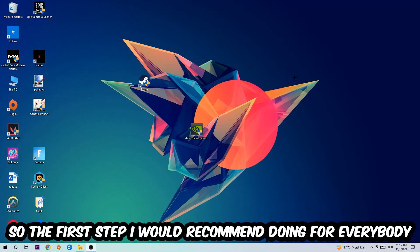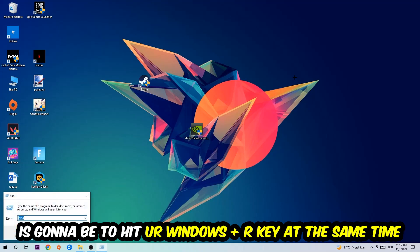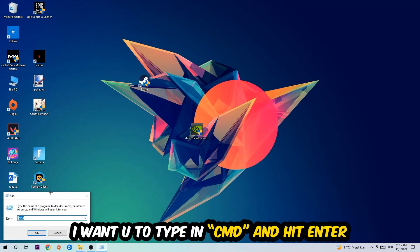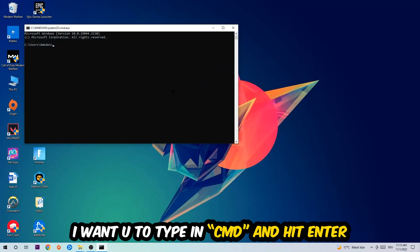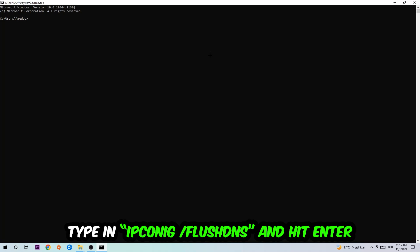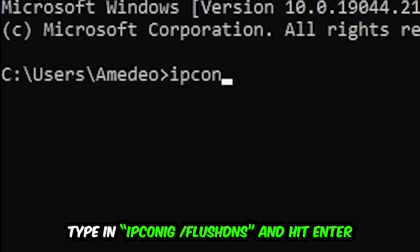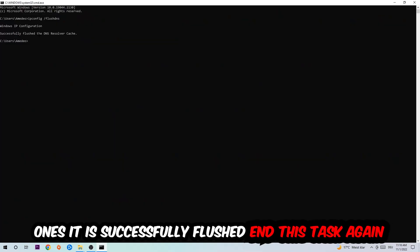The first step I recommend for everybody is to hit your Windows and R key at the same time. This dialog will pop up — type in 'cmd' and hit Enter. Then type 'ipconfig /flushdns' and hit Enter. Once it is successfully flushed, you should be able to end this task.